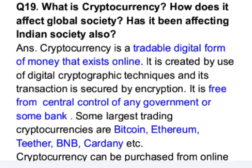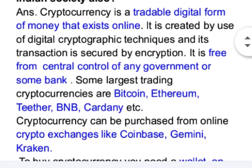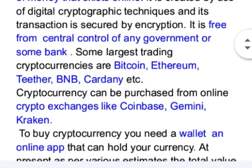Some of the largest trading cryptocurrencies are Bitcoin, Ethereum, Tether, BNB, and Cardano. Cryptocurrency can be purchased from online crypto exchanges like Coinbase, Gemini, and Kraken.